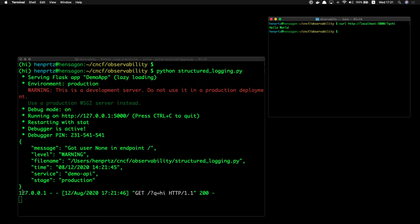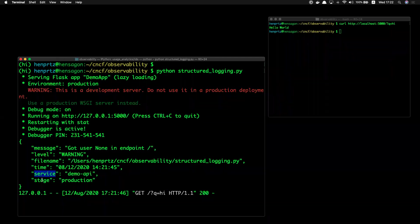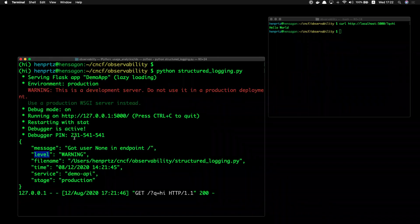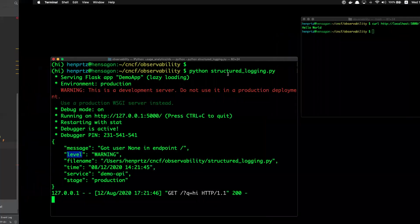The log is pretty structured — I can put it in Elasticsearch and easily index it. Every time there's a request, I know the service name, the stage (whether it's production or not), the log level, and the message. Now if I want to know how many errors I had in production from that service, I can just filter by service, stage, and log level — something pretty useful. It's not just printing something to the screen that will be hard to follow later.